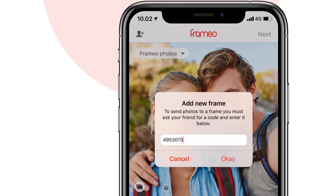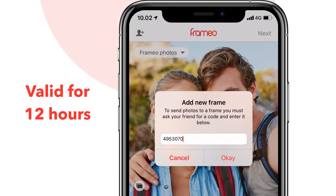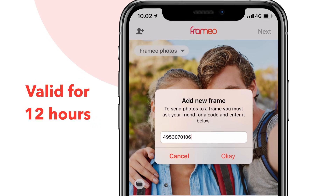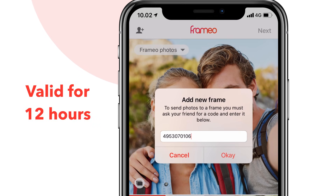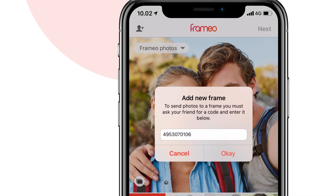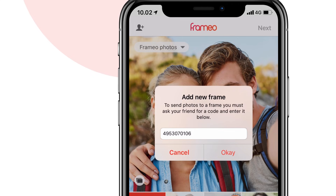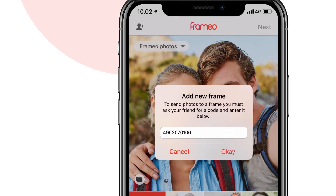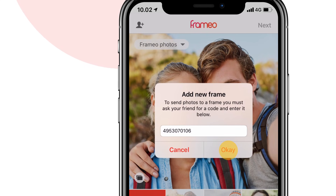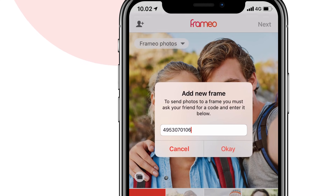The code to your frame is valid for 12 hours from when you generated it on your frame. So make sure that your friends enter it in the app within this period of time. If they don't, they can always ask you for a new code.